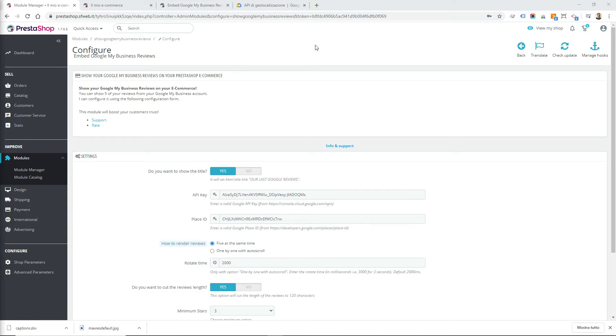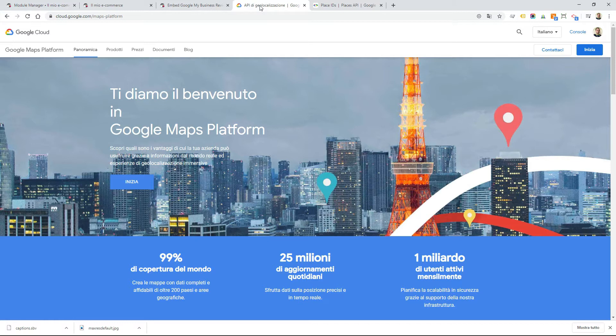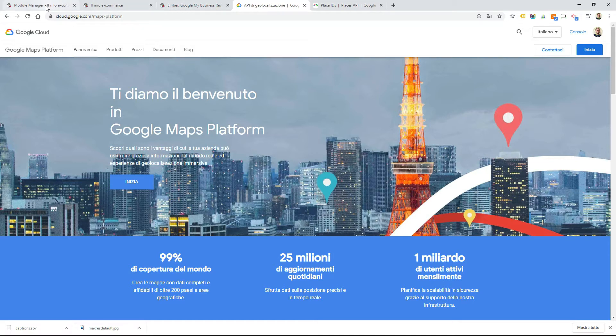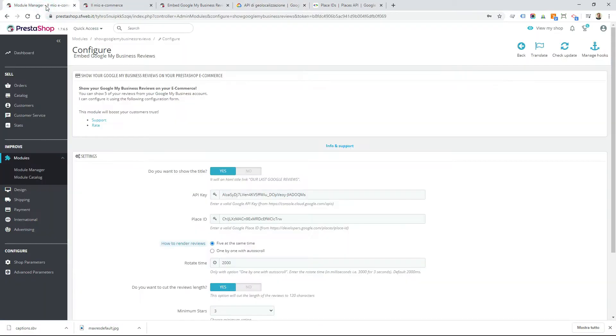You can choose to show a title above the reviews. You have to insert your Google API key. You can create your own Google API key from the website cloud.google.com. You can find in the video description three videos that show you how to create your Google API key.